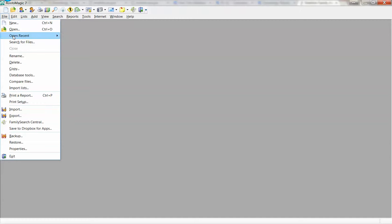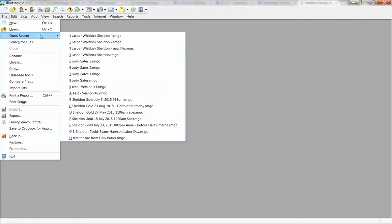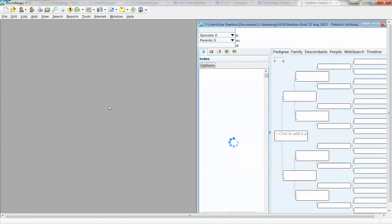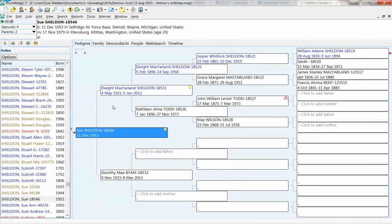I'm going to go File, Open Recent, because I know where my latest copy of the RootsMagic tree is. There's my Sheldon Gold from the 23rd of August.